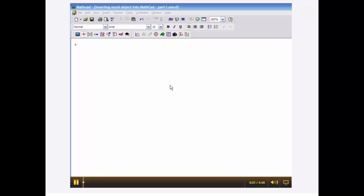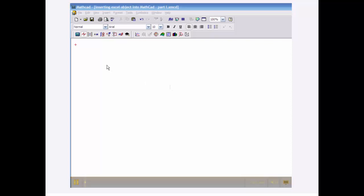All right, in this tutorial I want to show you how to embed an Excel object into MathCAD. This is going to be for the purpose of passing data into Excel and then displaying it in a table and then plotting it on a 2D chart that will be on the Excel worksheet. And then I'm going to pass one piece of data back from Excel back into MathCAD.